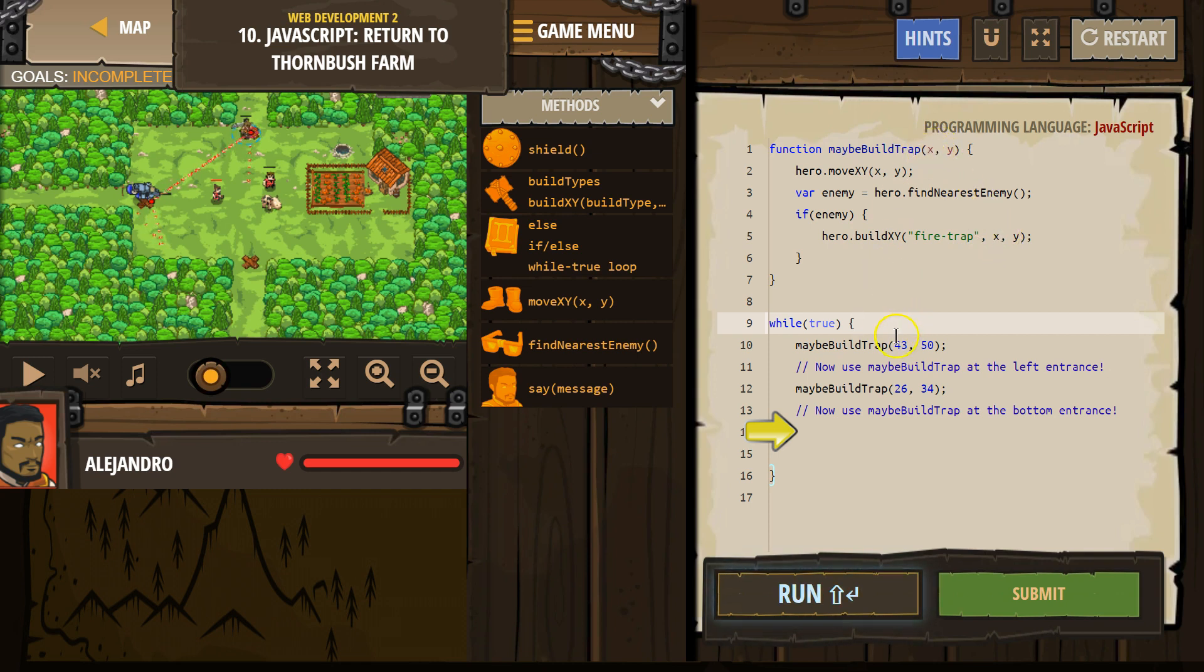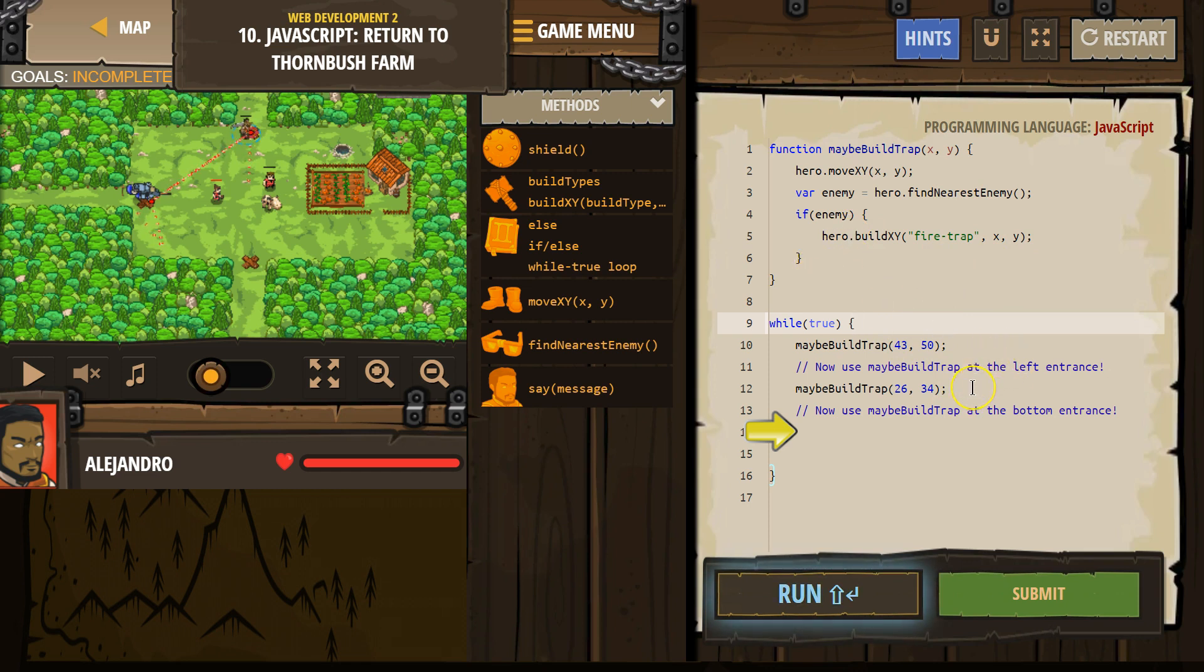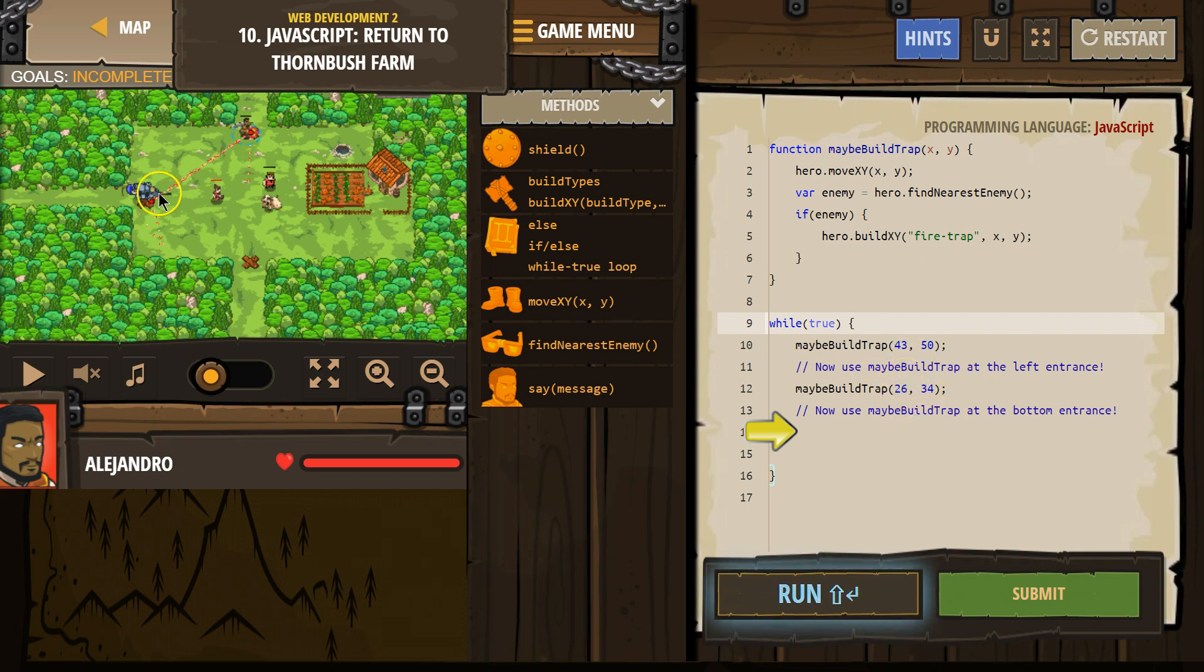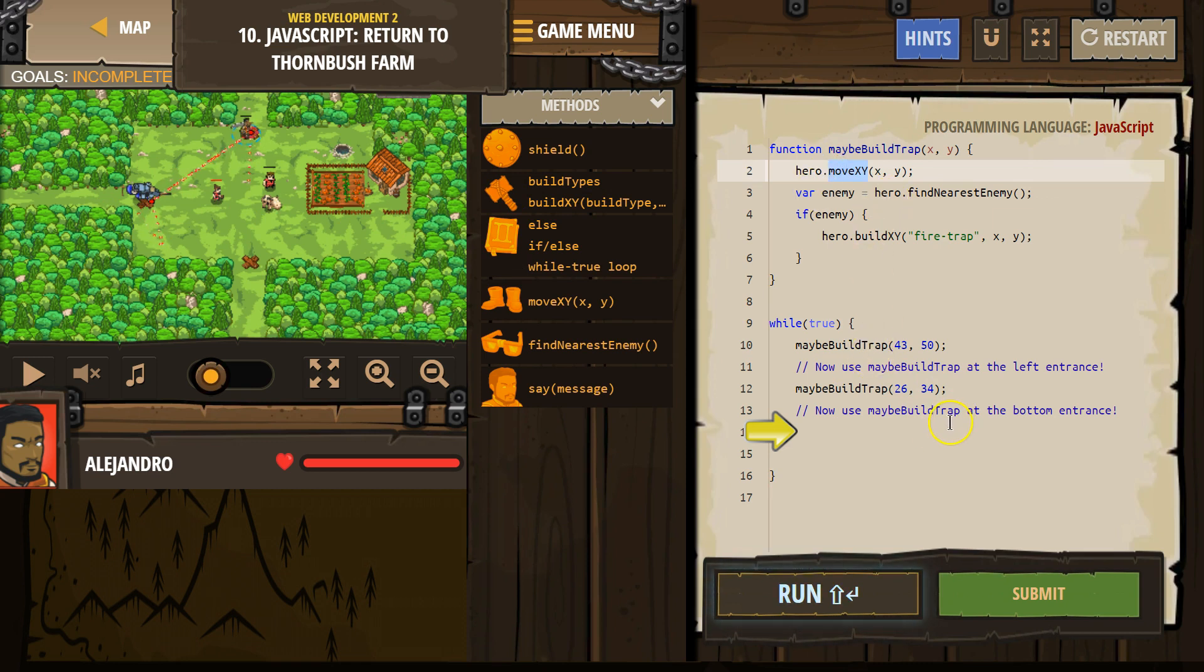Boom. What's Y? Boom. Then we hit the end of our function, and the computer now runs the code beneath it, where we run maybeBuildTrap at 26, 34. And our hero will walk over there, just like with this command, and it runs through the function again.